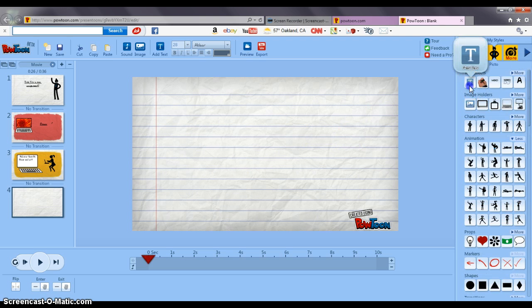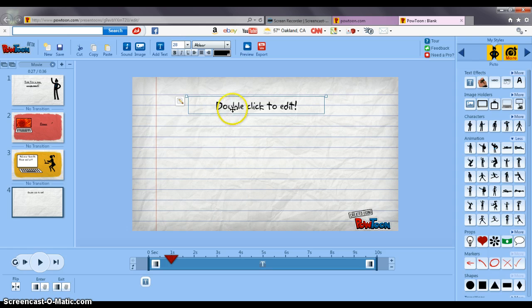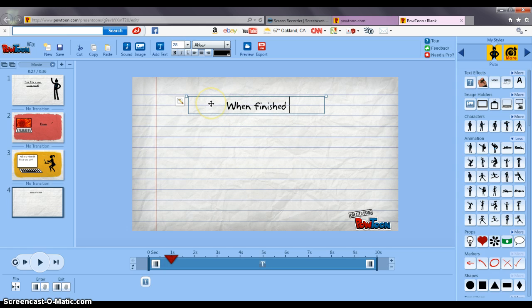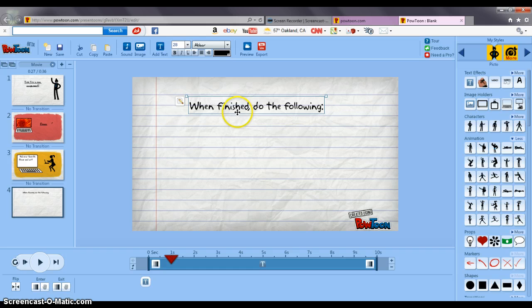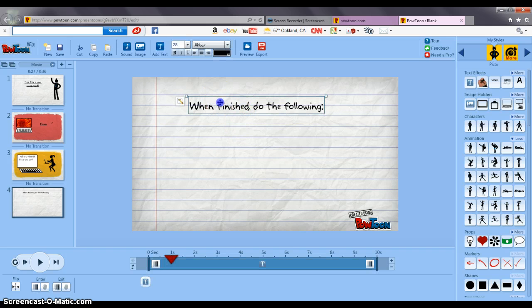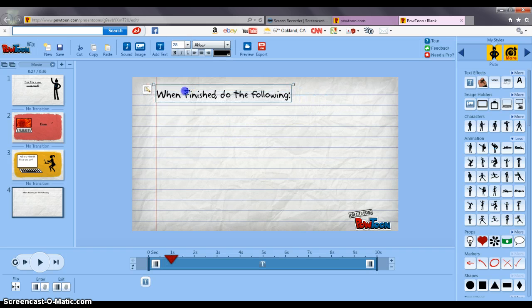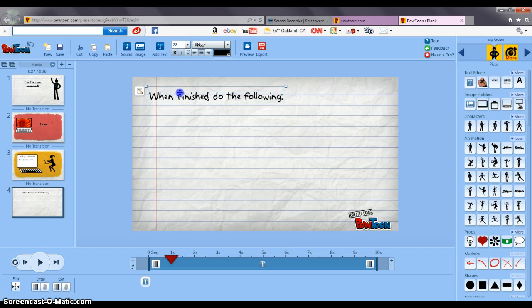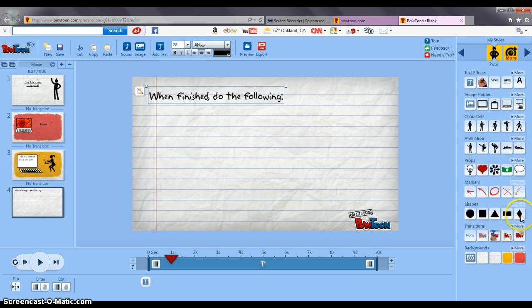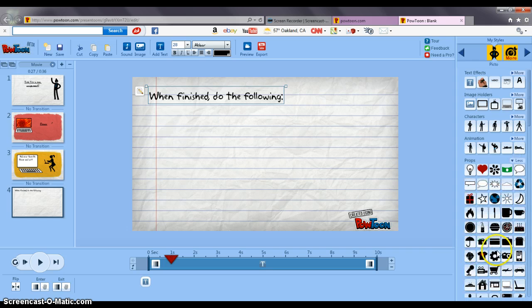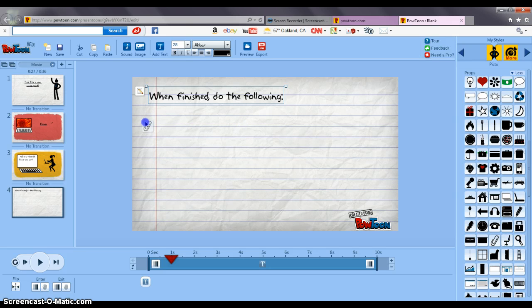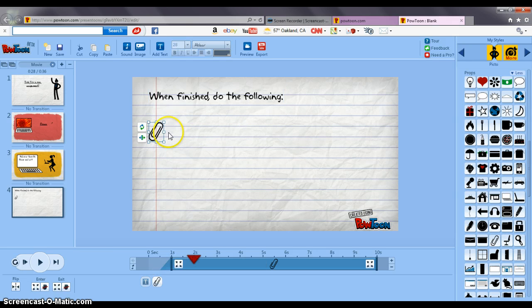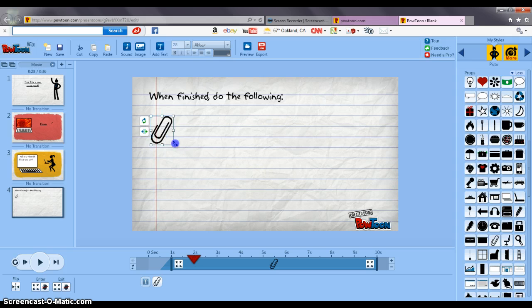So I'm going to say when finished do the following and I'm going to add some more clip art pictures here to get the student's attention. I'm going to add a paper clip for an attachment and a letter for an email.